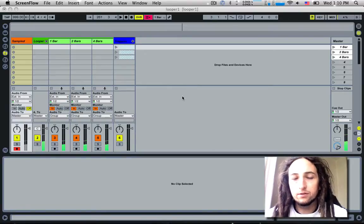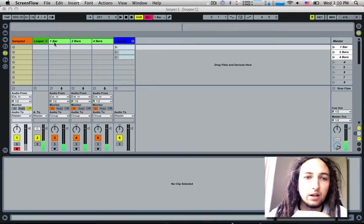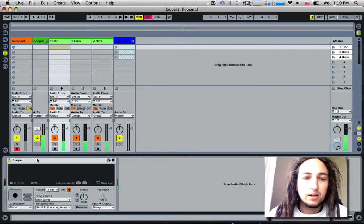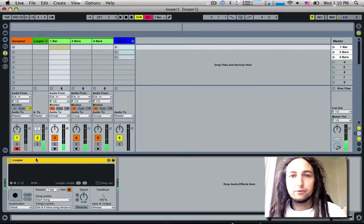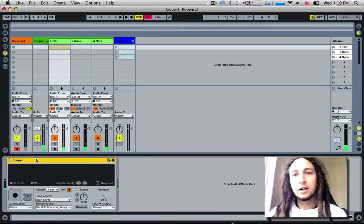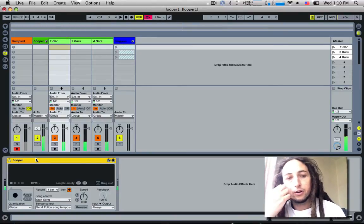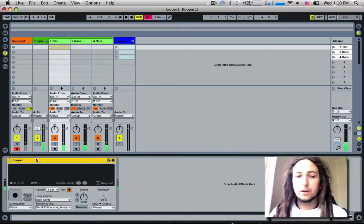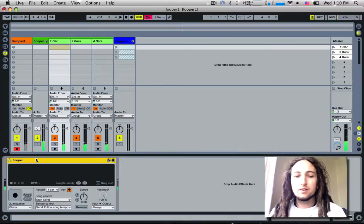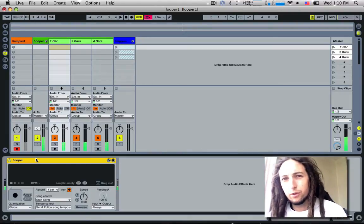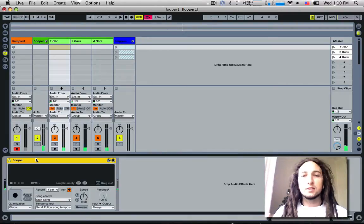The looper is this effect in Live which is made for real-time looping where people can do real-time audio looping through a microphone or you can use synths if you want.